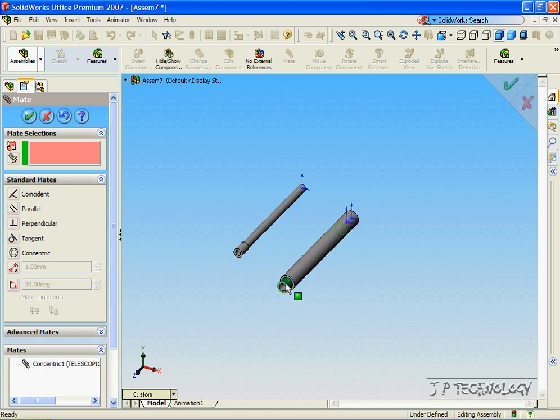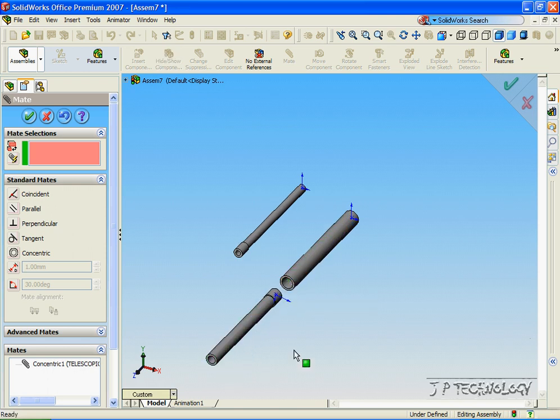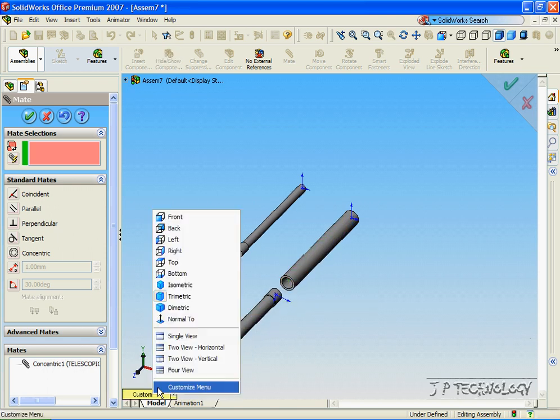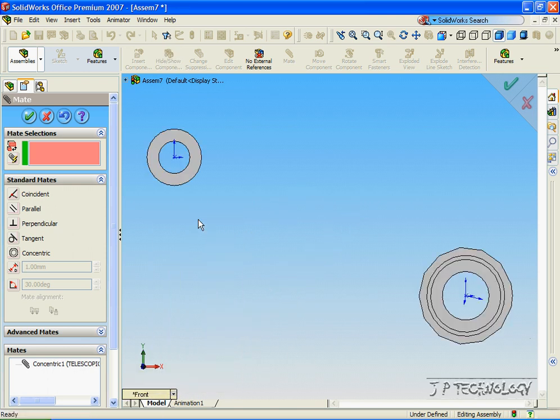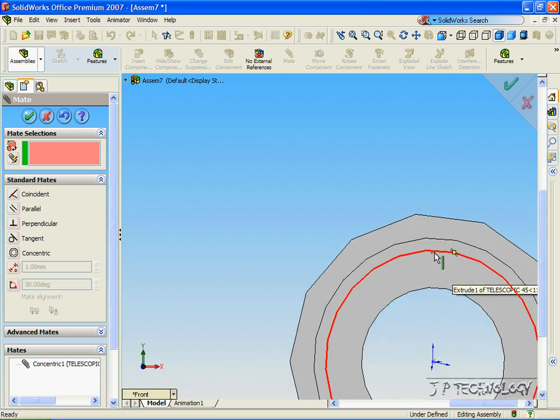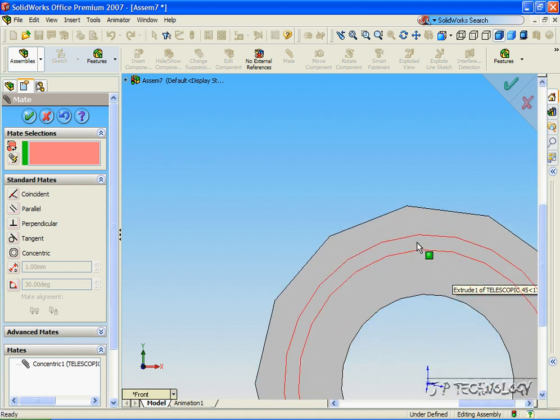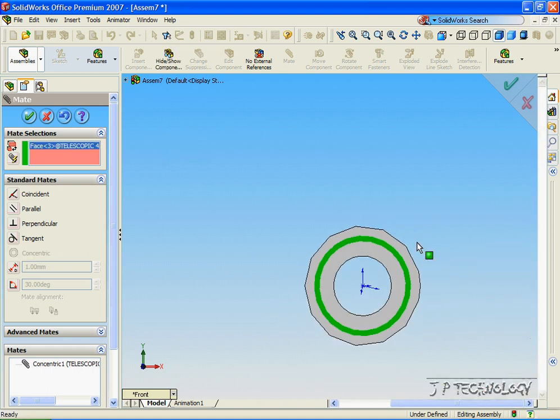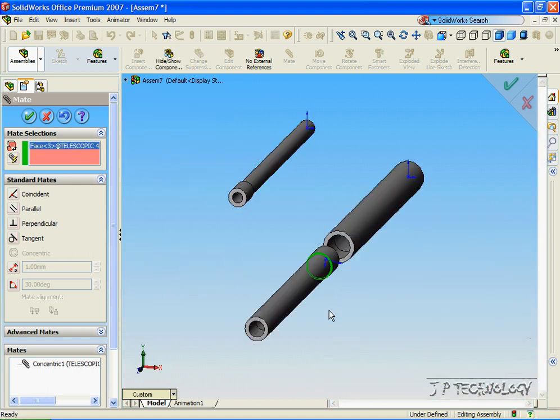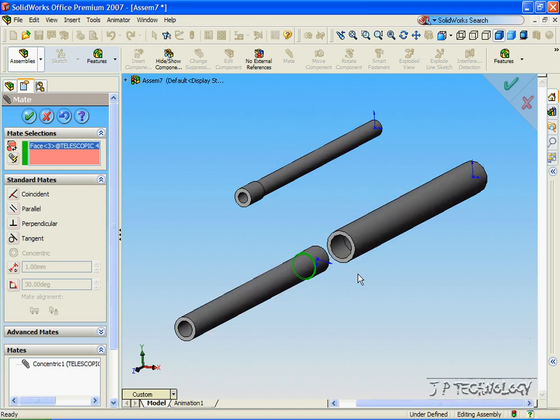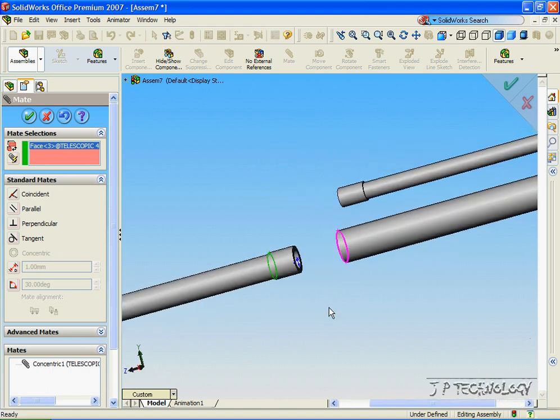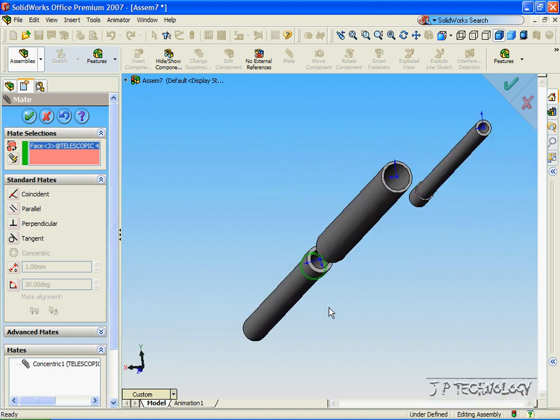Now let's pull this tube all the way out and let's click the front view. Now let's click this face. As you can see, it's the face that sticks out. And as we go around,